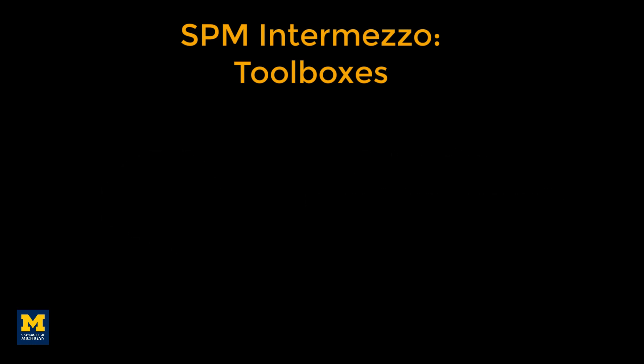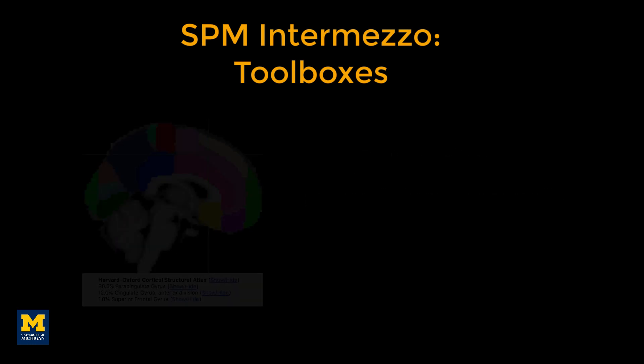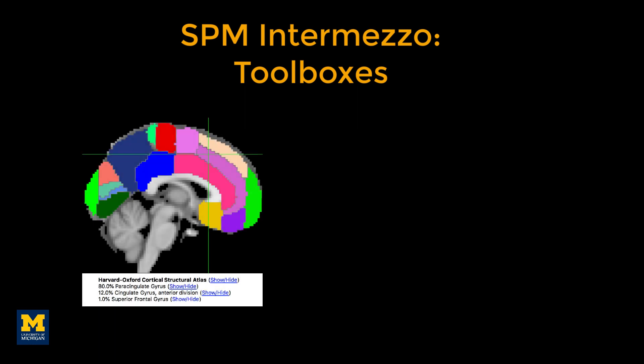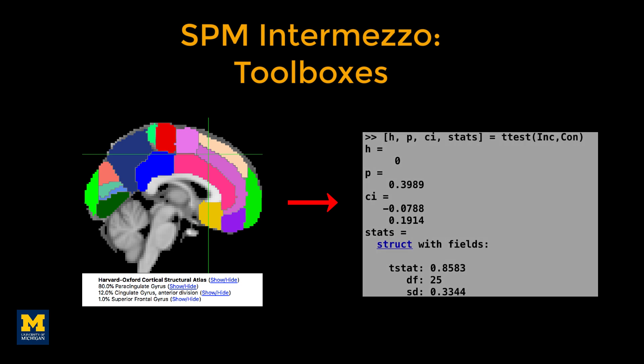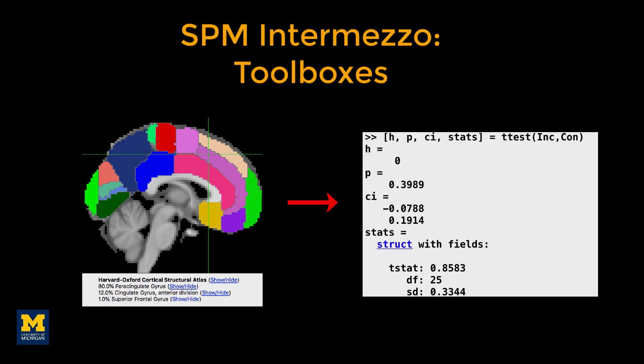For example, most fMRI researchers use some kind of atlas or partitioning of the brain into distinct functional or anatomical regions. fMRI data can then be extracted from a specified region and statistics run to determine whether there is a significant effect in that region.